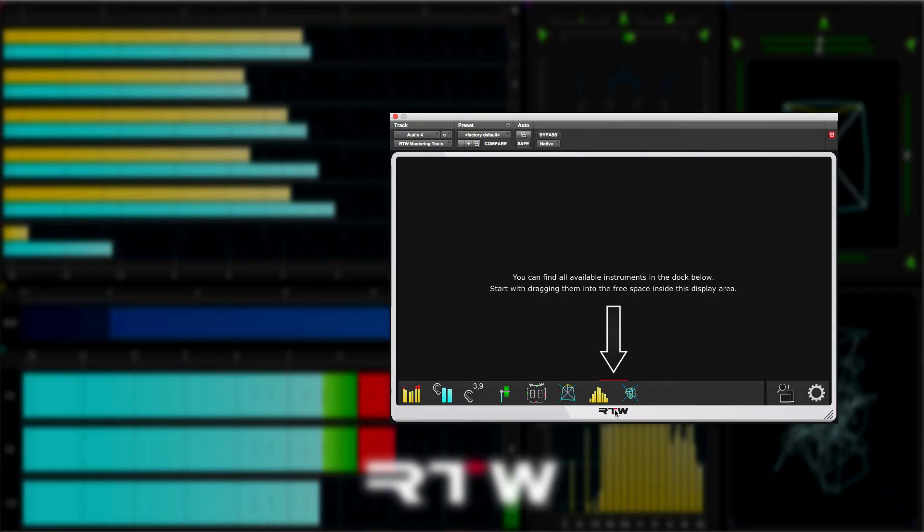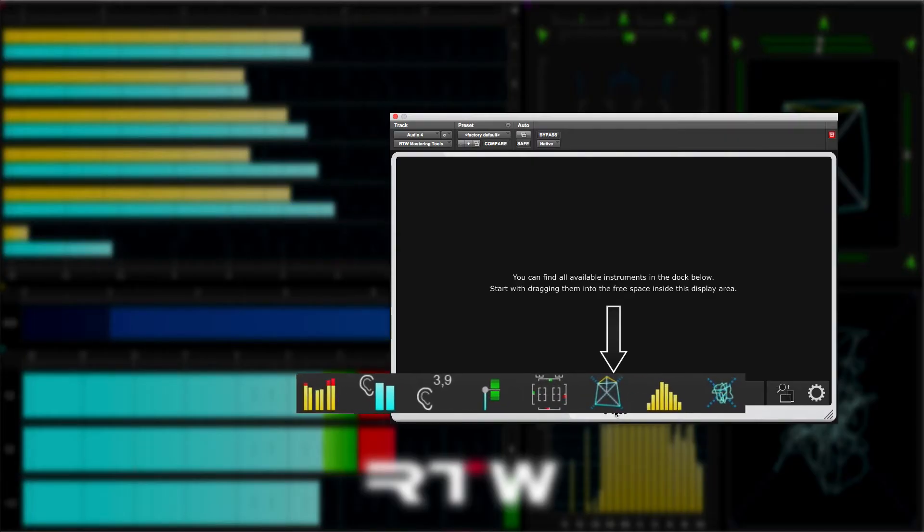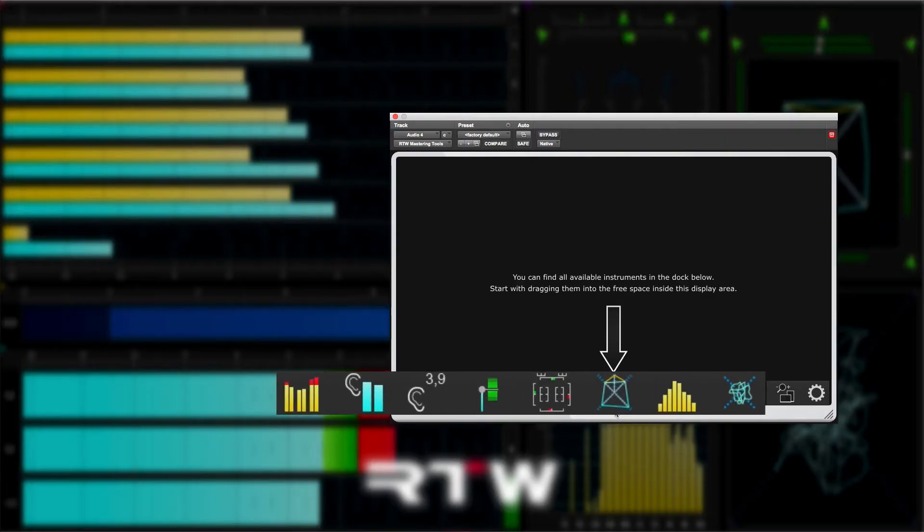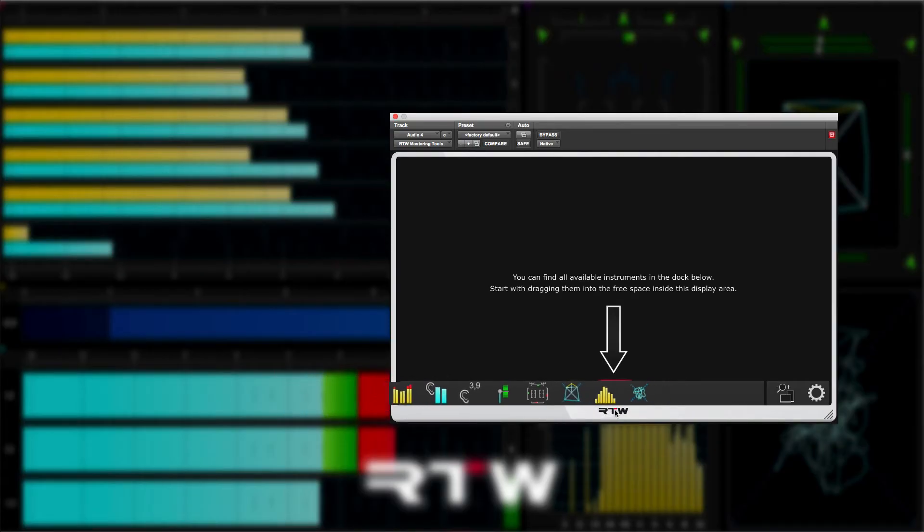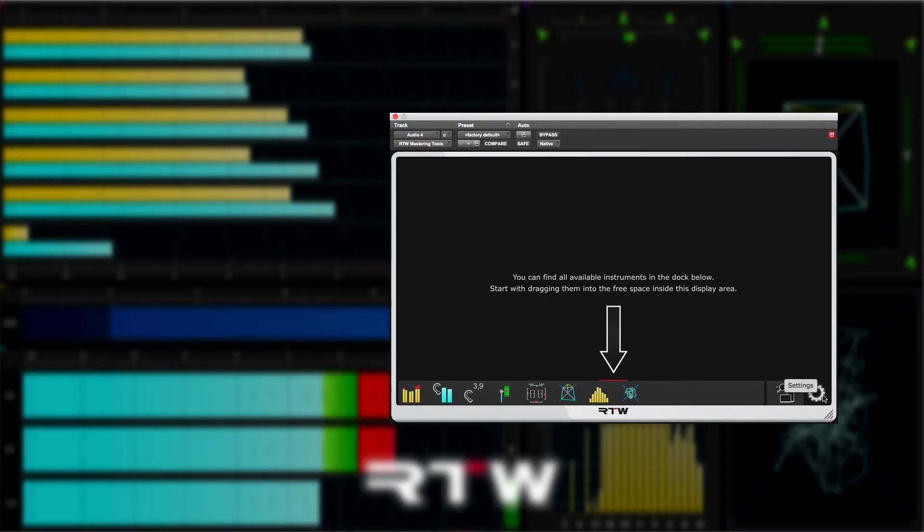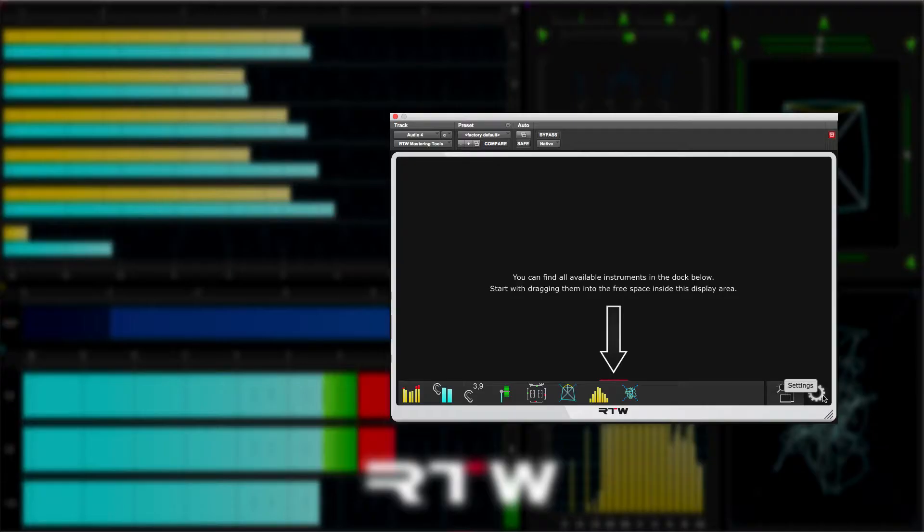Depending on whether you have mastering tools or loudness tools, you will get more or less icons in the dock. On the left hand side of the dock, each icon represents one of the instruments available in that plugin. And we'll come back to these shortly, but for now I want to show you the settings option, which is this gear wheel icon at the right hand end of the dock.